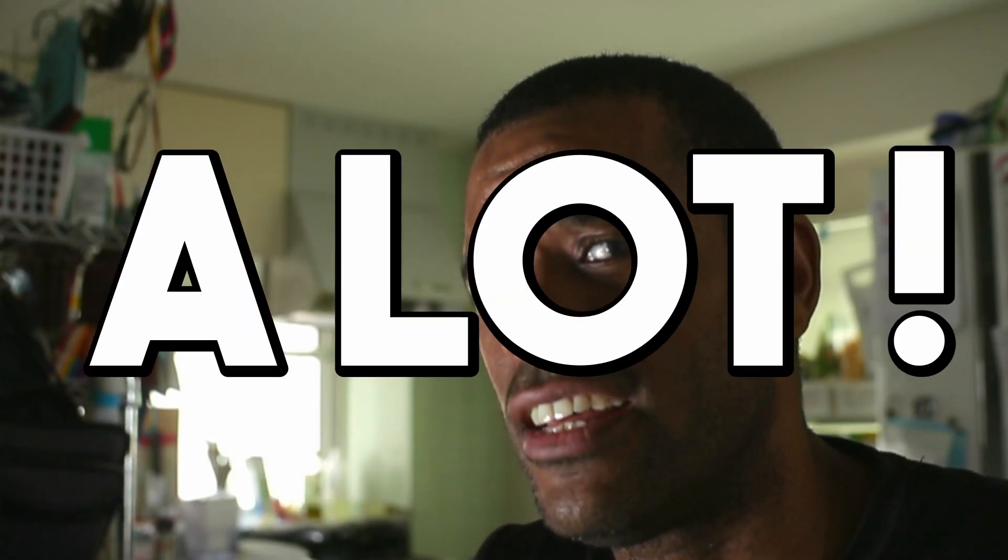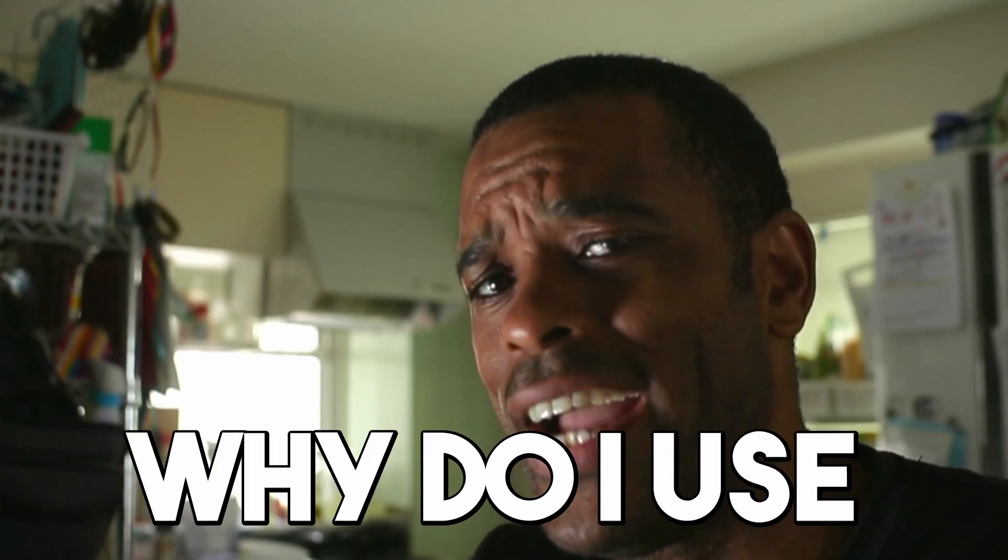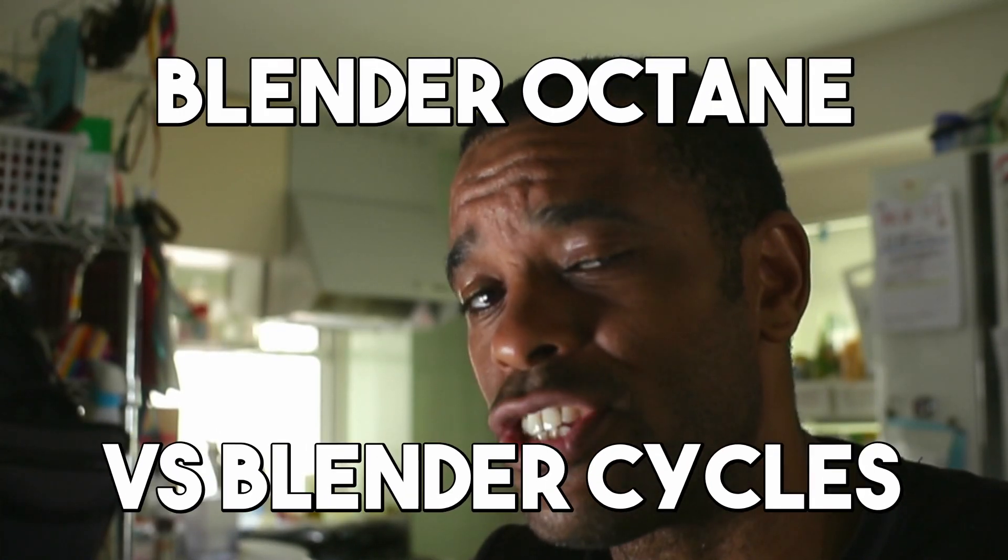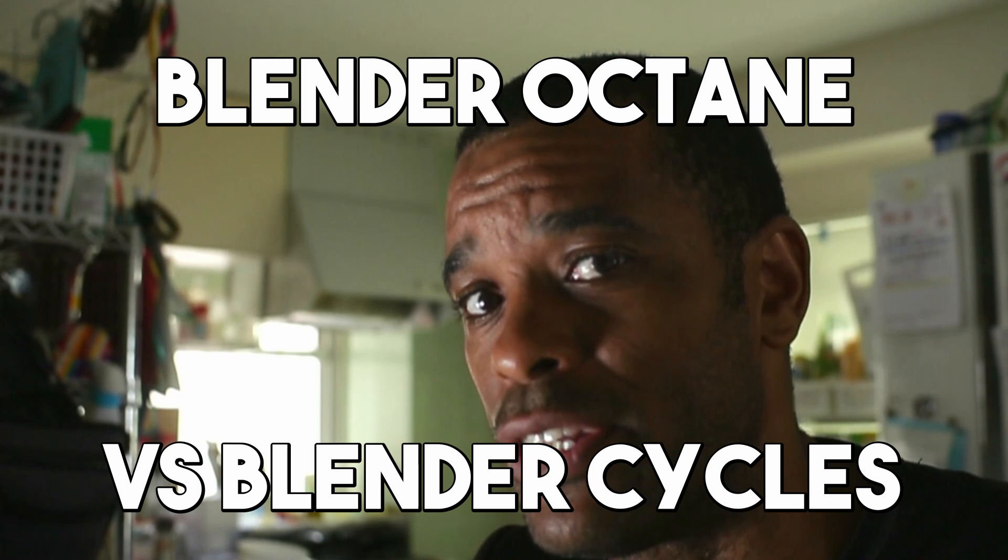So I get this question asked a lot: why do I use Blender Octane versus the standard Blender Cycles? In this video we're going to get into that reason why, but first I want to let you guys all know.